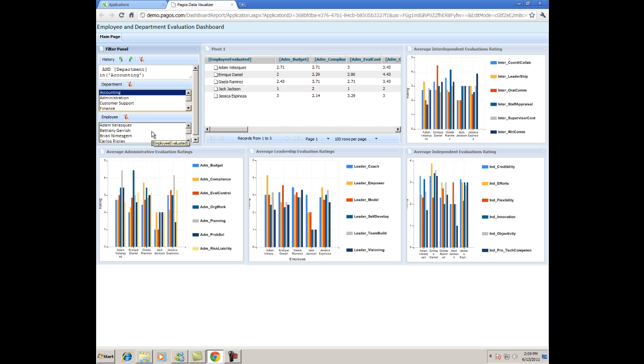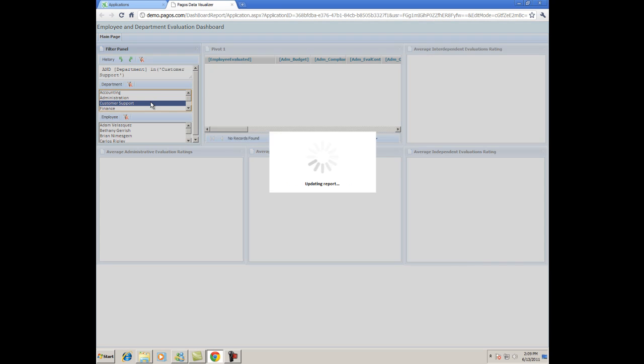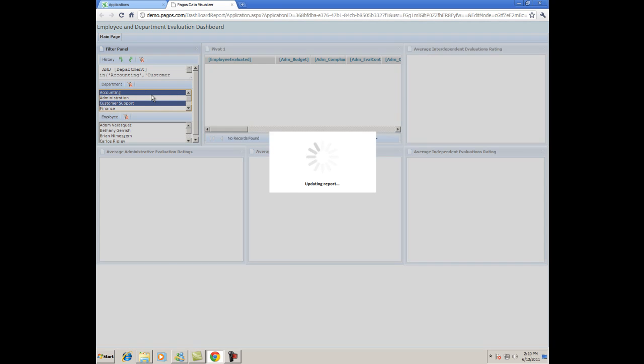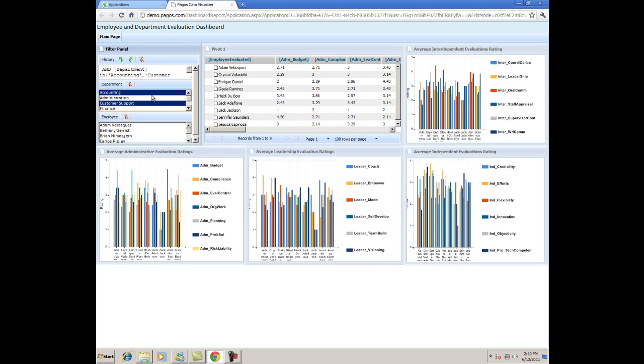By selecting different variables, you can see all of the charts and pivot tables update to reflect the new filters. You can select two departments to view rating scores between employees in respect to one another, allowing you to compare department performance.